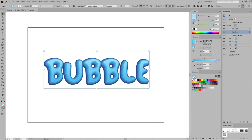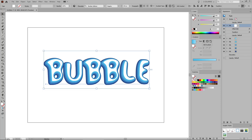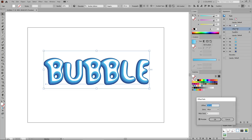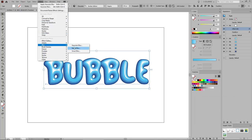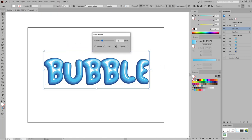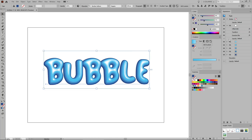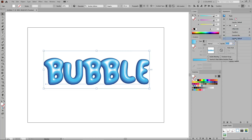Once again, select this top fill and duplicate it. Replace the linear gradient applied to this new fill with a simple white, and then open the Offset Path effect. Lower the offset to minus 22 pixels and click OK. Then go to Effect > Blur > Gaussian Blur, set the radius to 2 pixels, and click OK. Return to the Appearance panel, click the Opacity button to open the Transparency panel, change the blending mode to Overlay, and lower the opacity to 30%.